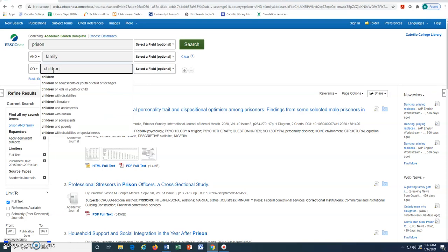In addition, quotes can also be useful to search for a specific phrase, such as effects on children. By adding quotations around these terms, the database will search for prison and family or effects on children.